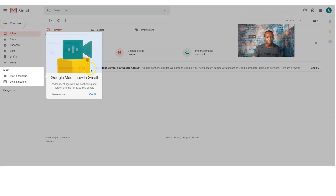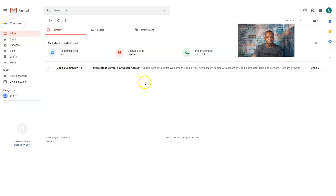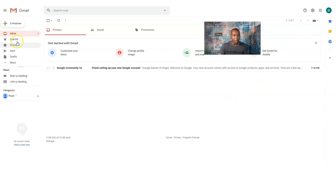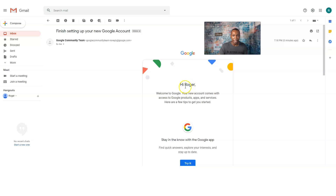I type 'gmail' to go right to my inbox. Google is telling me I have an inbox — the account name is Roger Daniel, and the email address is roger.daniel.1.2.1.1.3.3 that we just made. There's already a first email: 'Hi Roger, welcome to Google. Your new account comes with access to Google products, apps, and services.' It's prompting me to finish setting up my Google account.